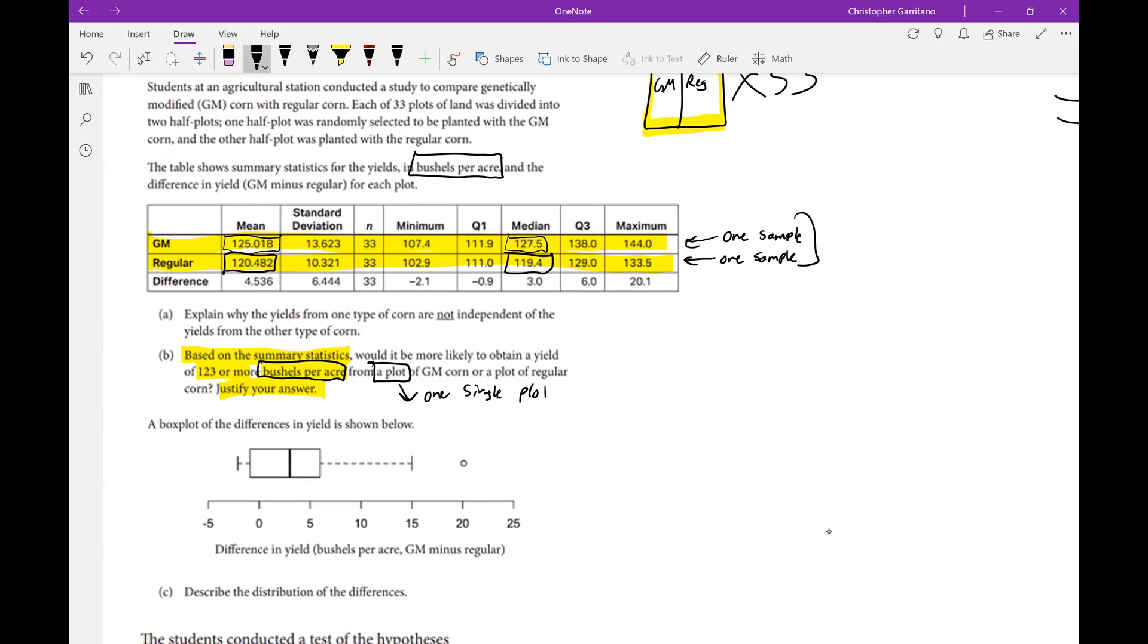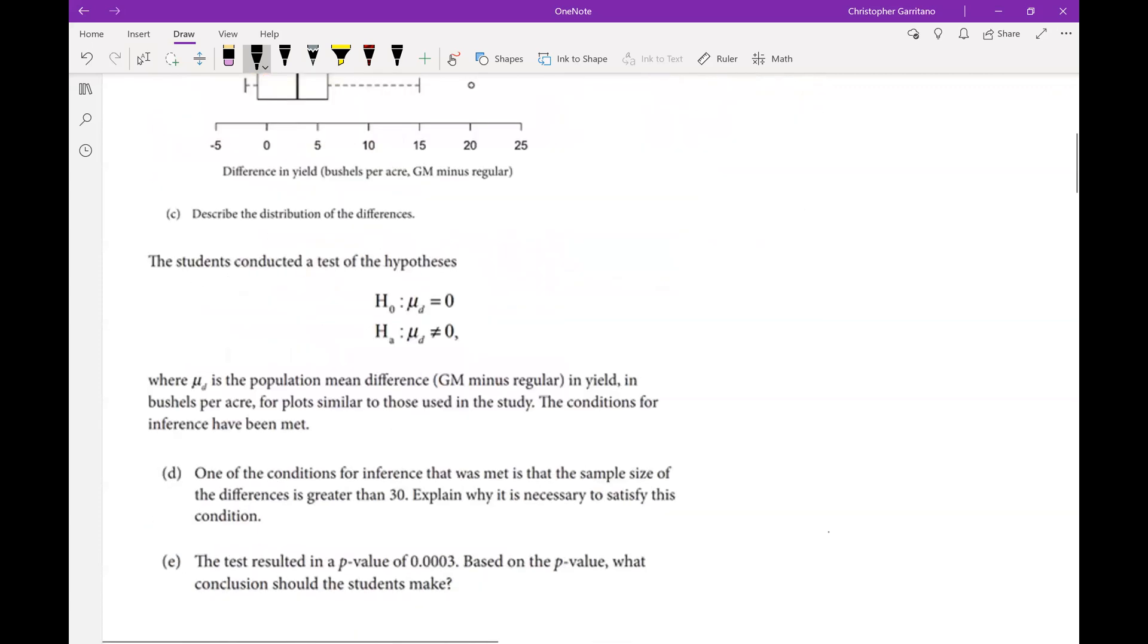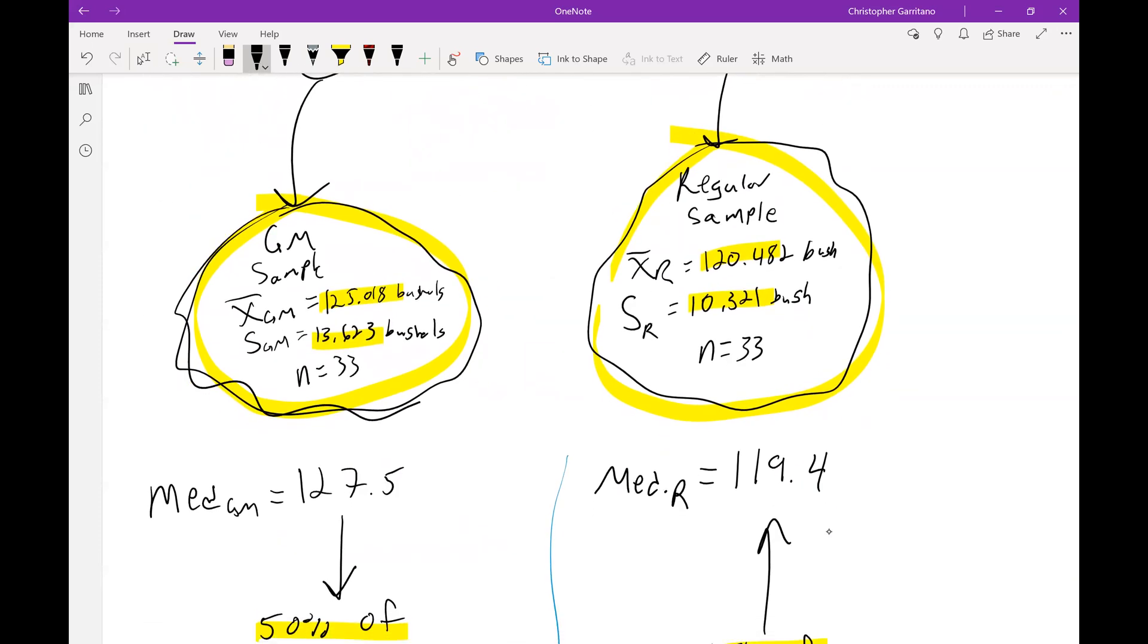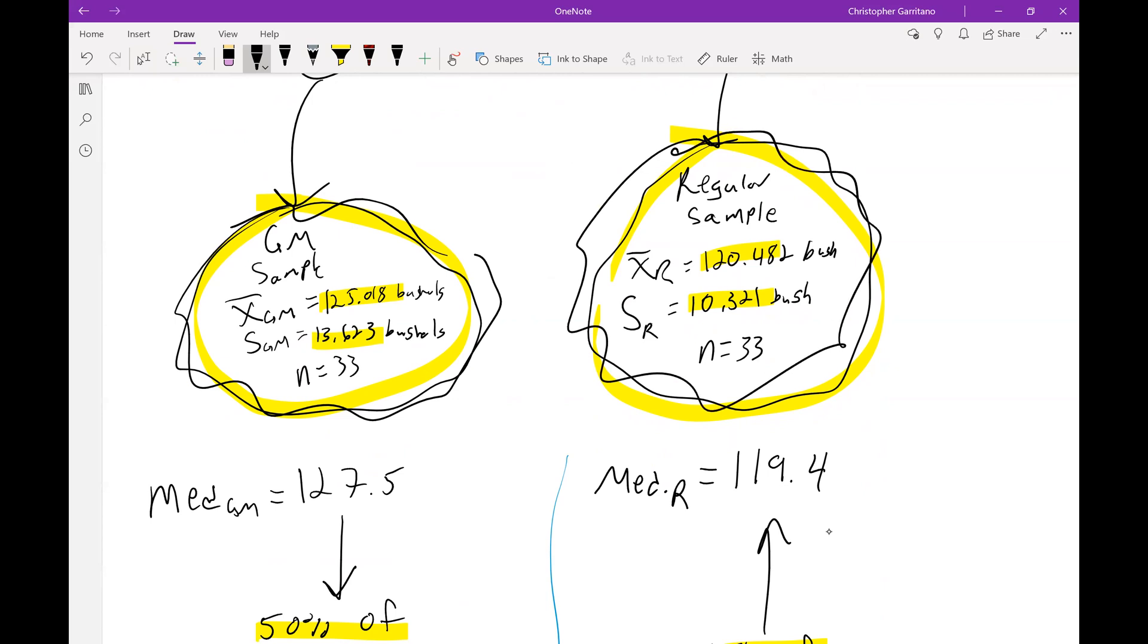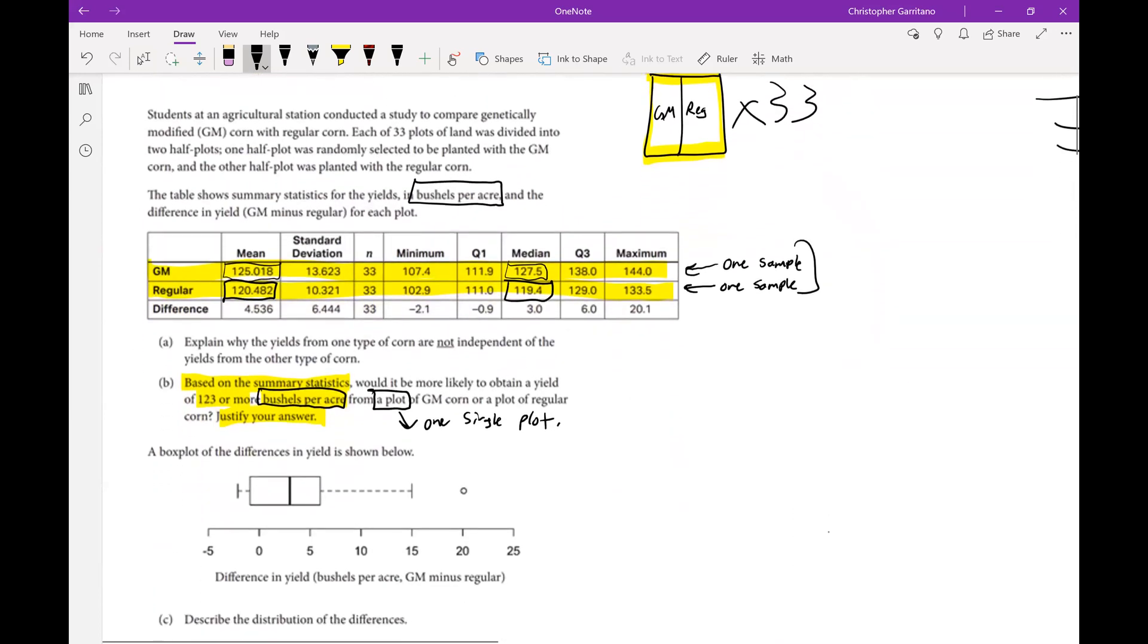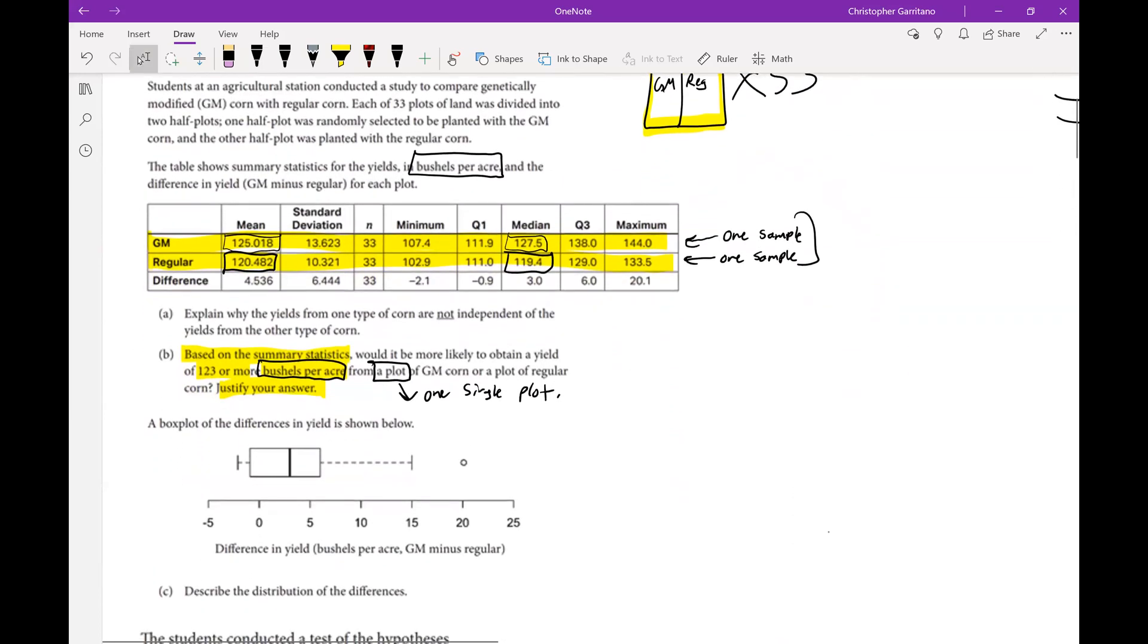We're not choosing a sample, we're choosing from these two samples. Therefore we can't use the central limit theorem or anything like that for this particular part of the problem because we're not dealing with the sampling distribution. We're simply diving into this sample here, going to randomly select one plot, then dive into this sample here and randomly select one plot.